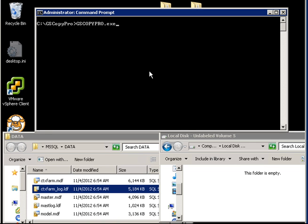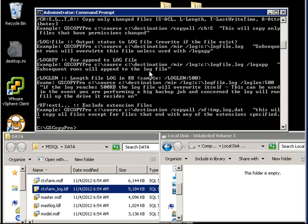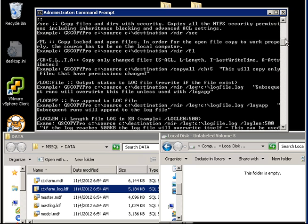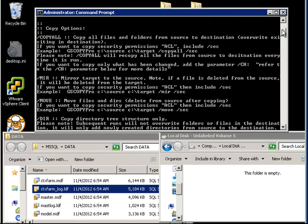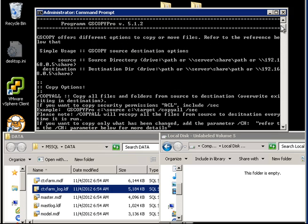To look at all the different bells and whistles GS Copy Pro gives you, you can just type GS Copy Pro question mark, and you'll notice it will give you examples about all the different features and things you can do with it. It's pretty much the same as Robocopy, except it gives you the option to copy open files.